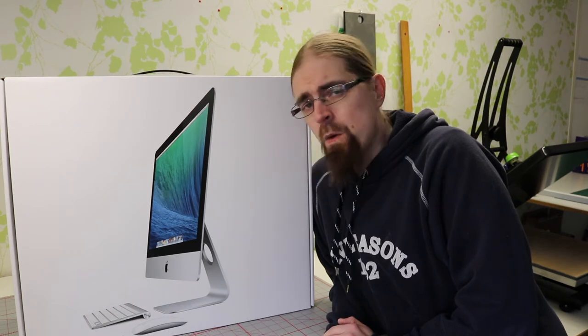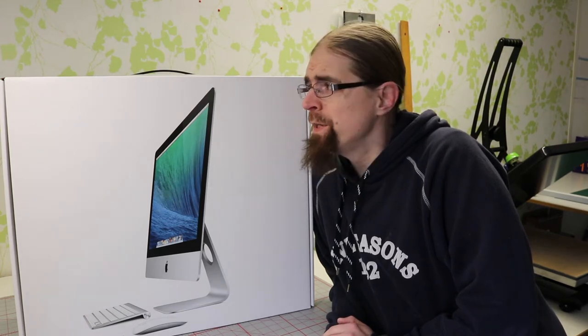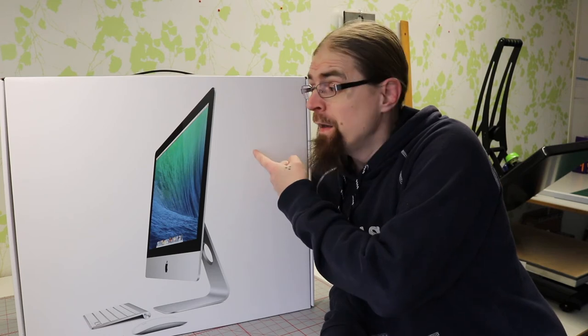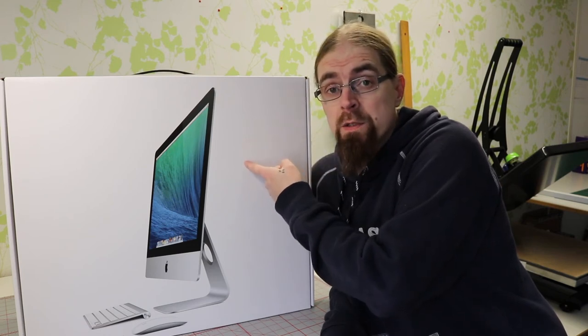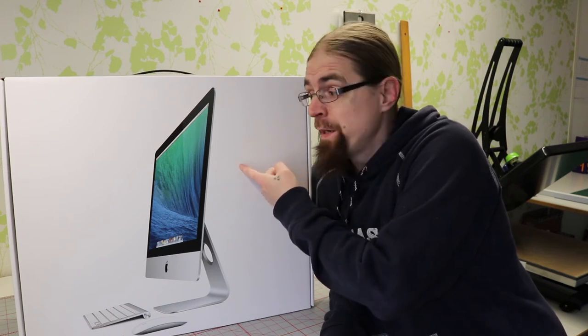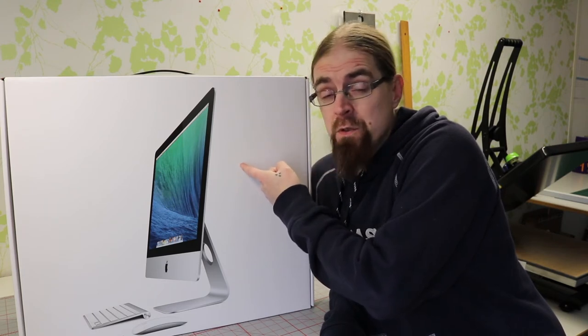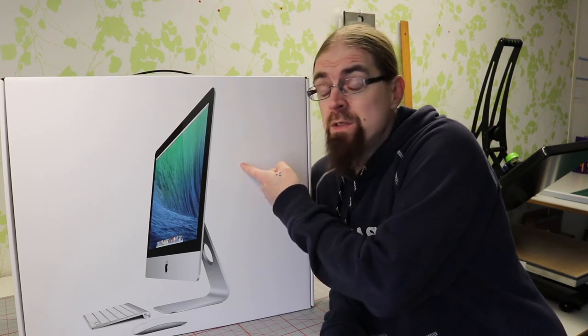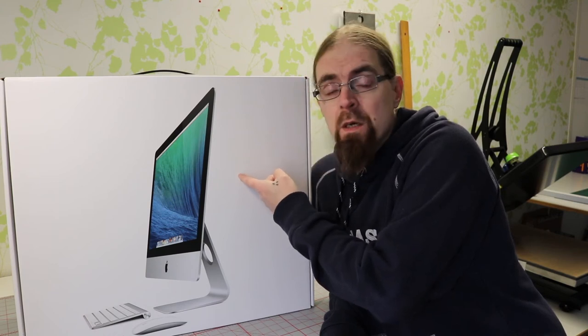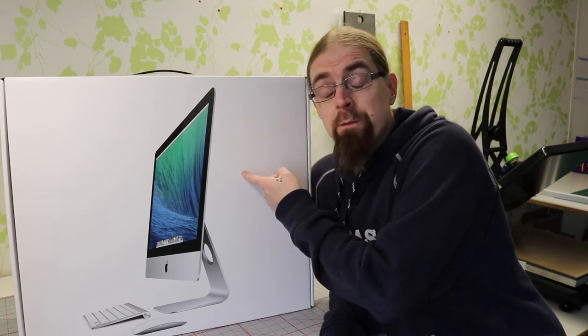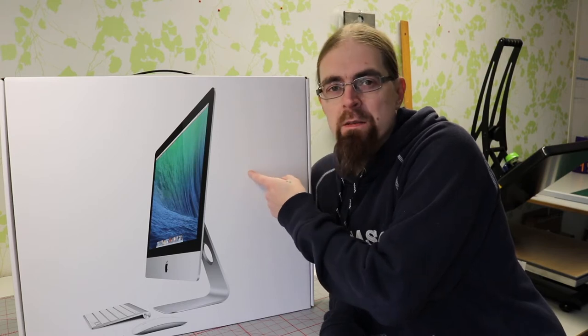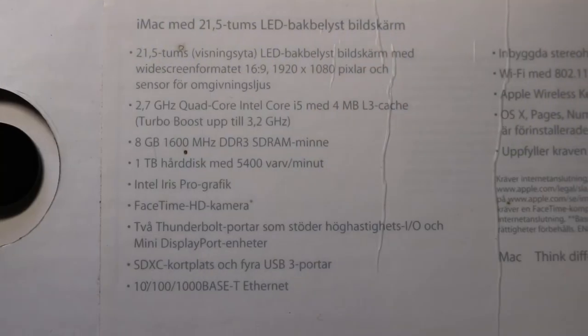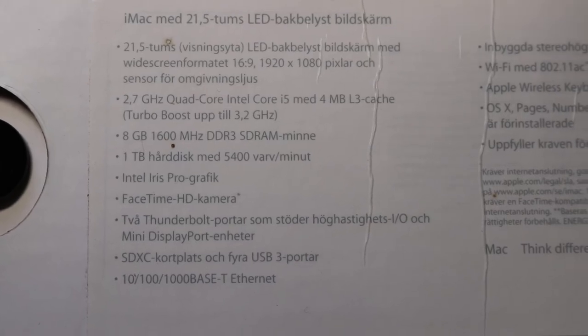Let's take a look at the specs written on the box, then we'll open it and see what's inside. This computer was used by a previous owner just a couple of times, so it should be in mint condition. I got it for a decent price. These are the specs.